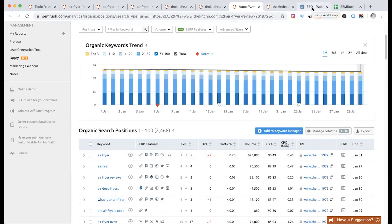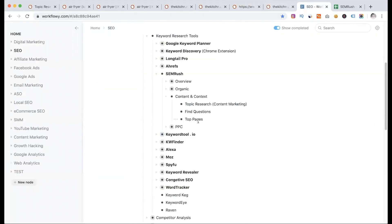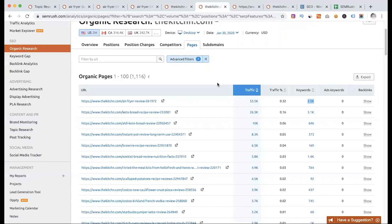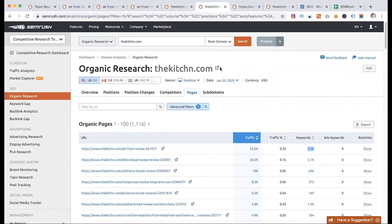Use SEMrush for marketing analysis, content writing analysis, topic research, question research, and articles. At the same time, use the top pages of competitor websites for further detailed research, and drag in your keywords to build a comprehensive content strategy.